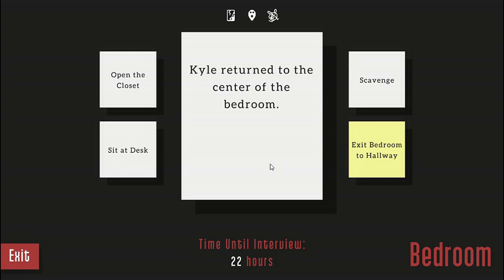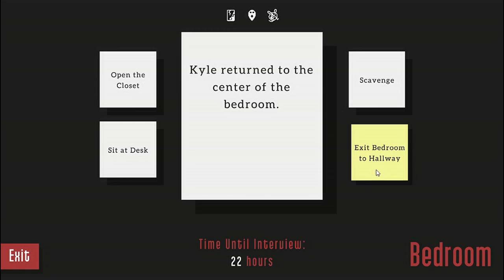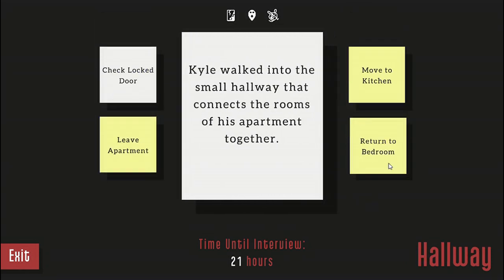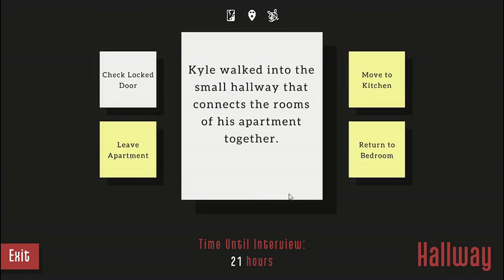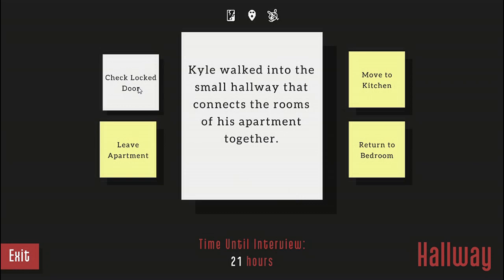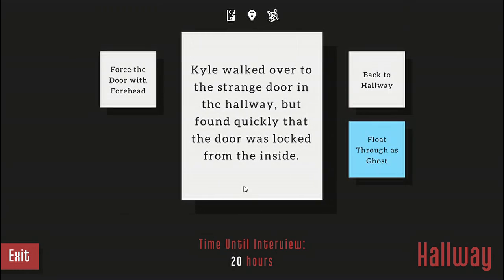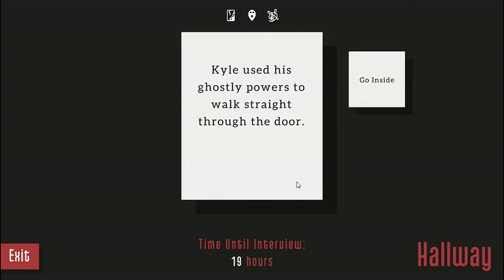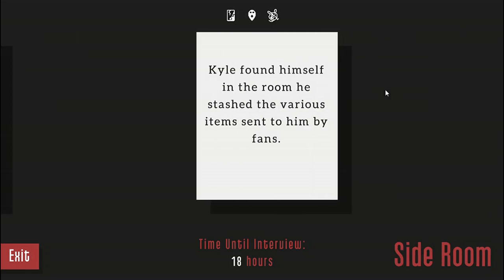I'm pretty sure I'm hoping this might be gonna save my humanity. Do you think it'll work Isabel? Thanks for a vote of confidence. Let's go into the hallway and check the locked door. Float through as a ghost. Kyle uses ghostly powers to walk straight through the door.